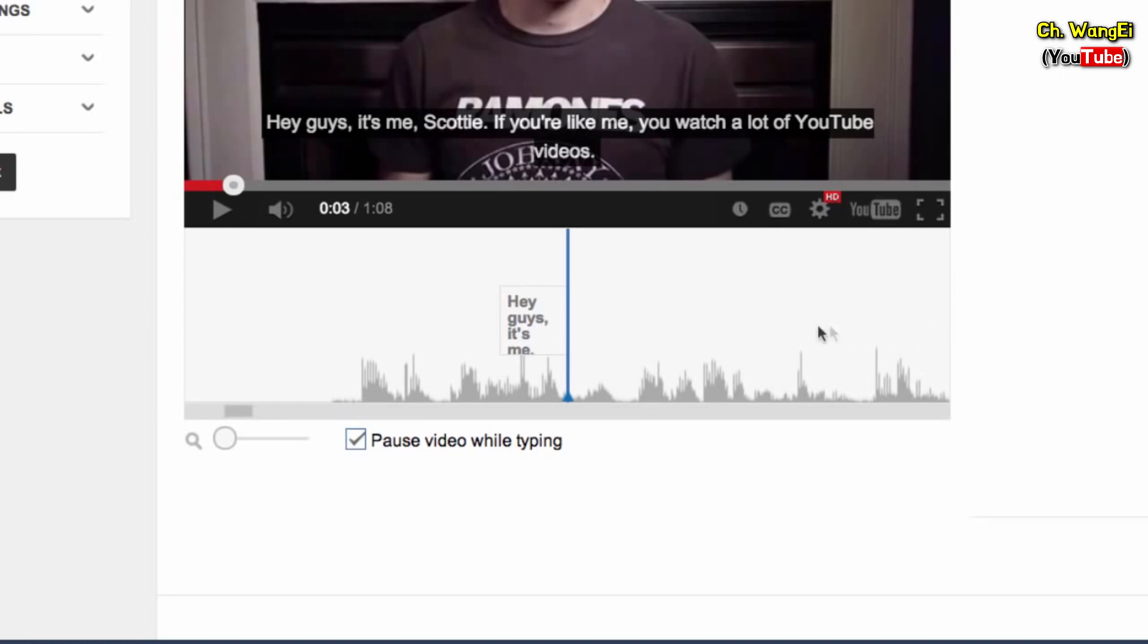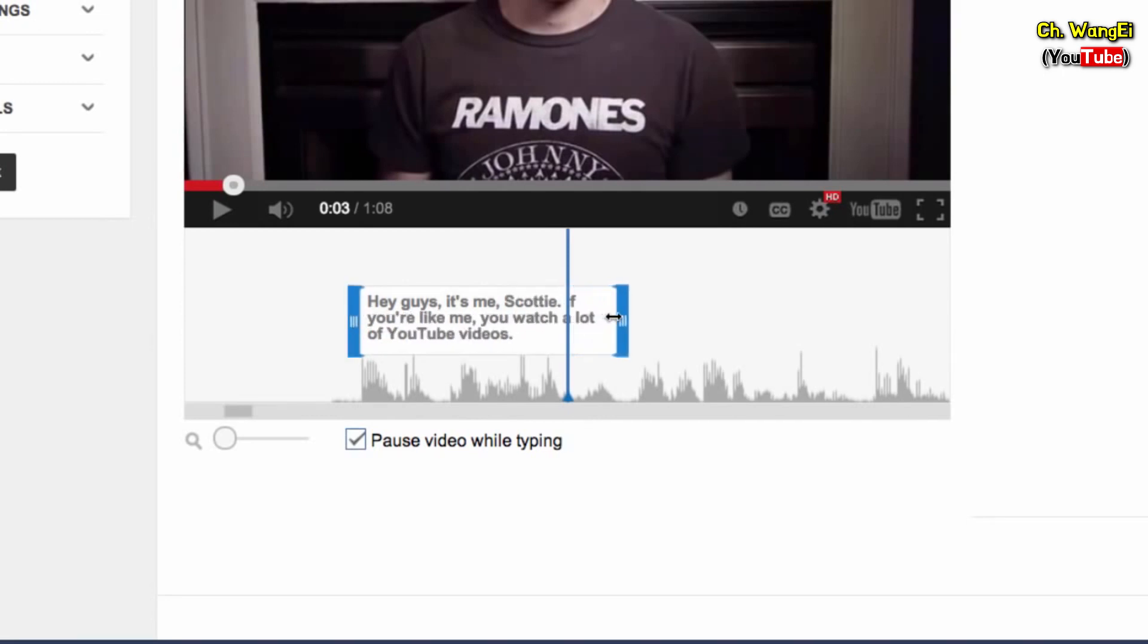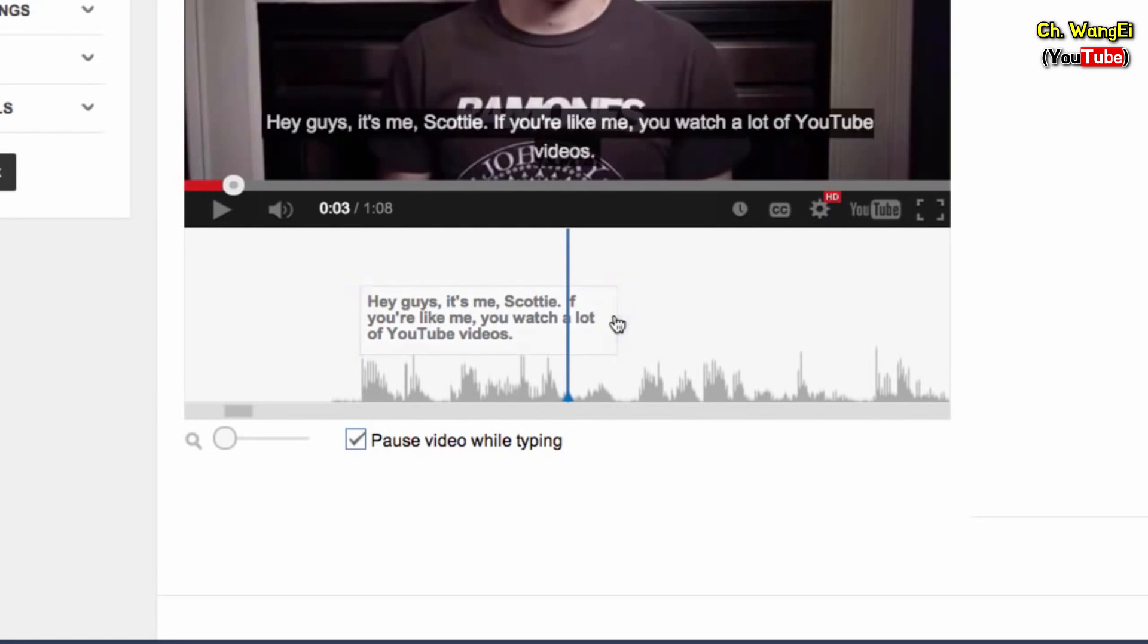Now you can adjust the timing of the subtitle. In the timeline, drag the handles of the subtitle to set when it starts and ends. When you're done, you can go back and check that it looks right.